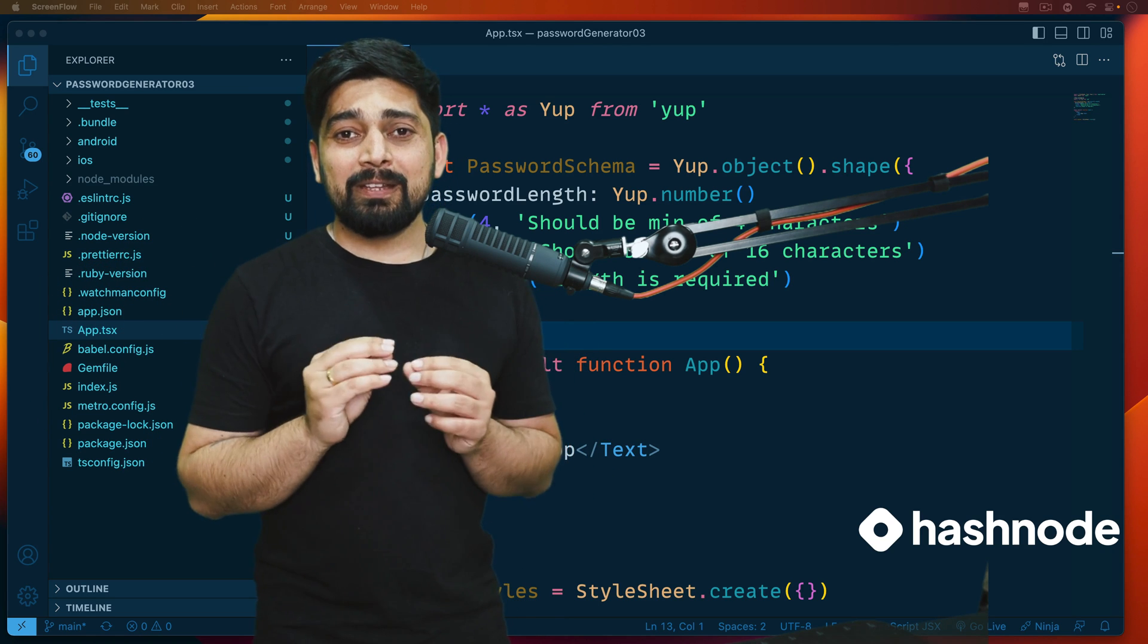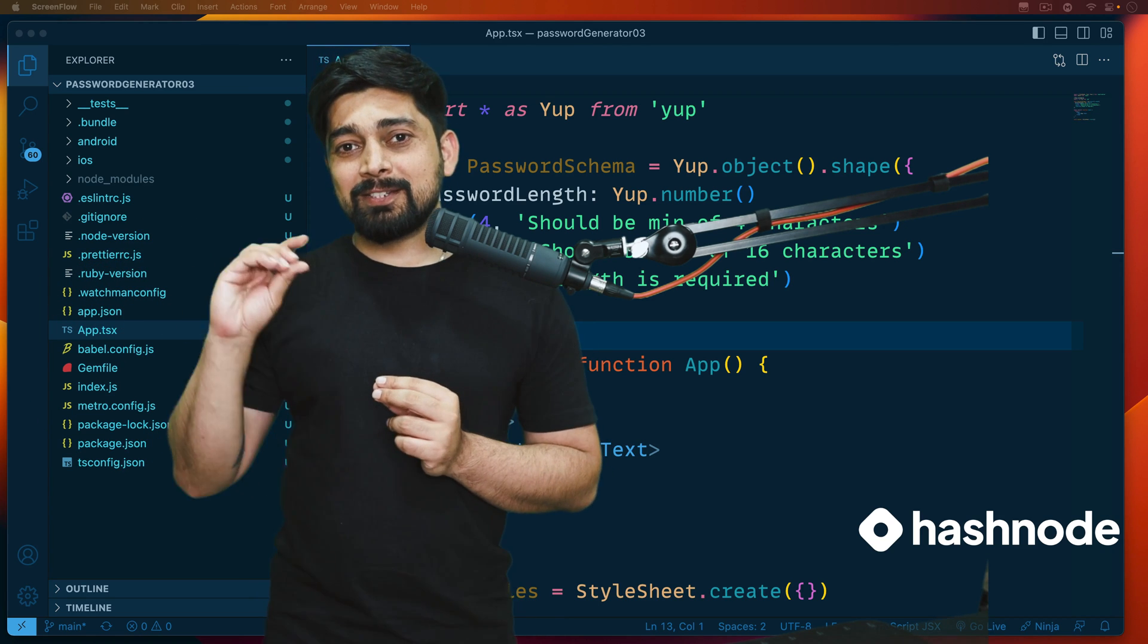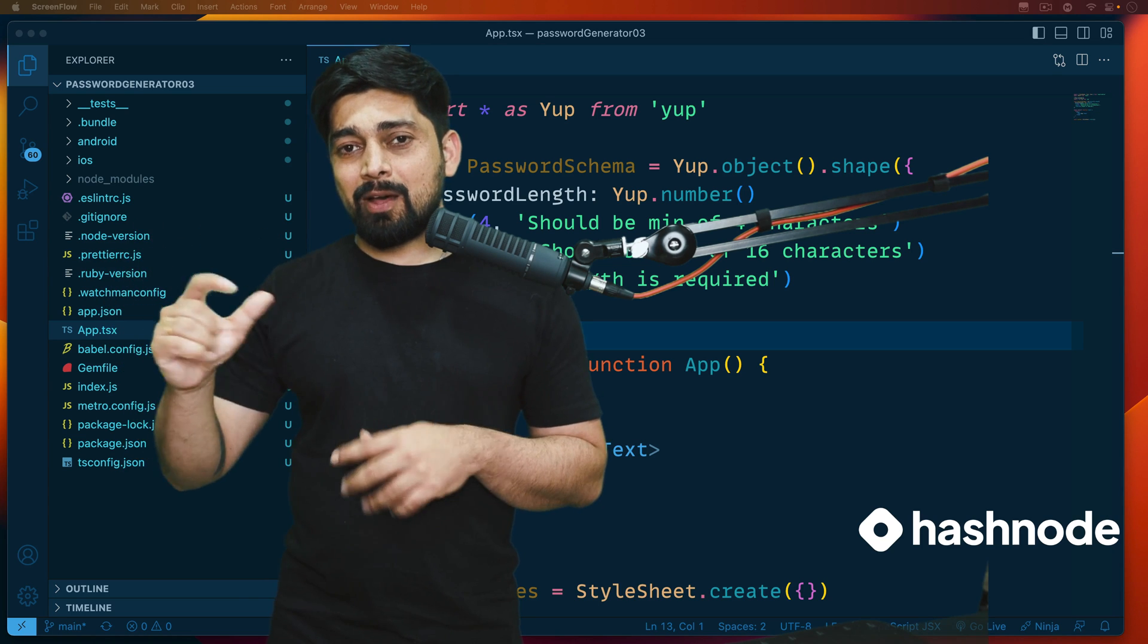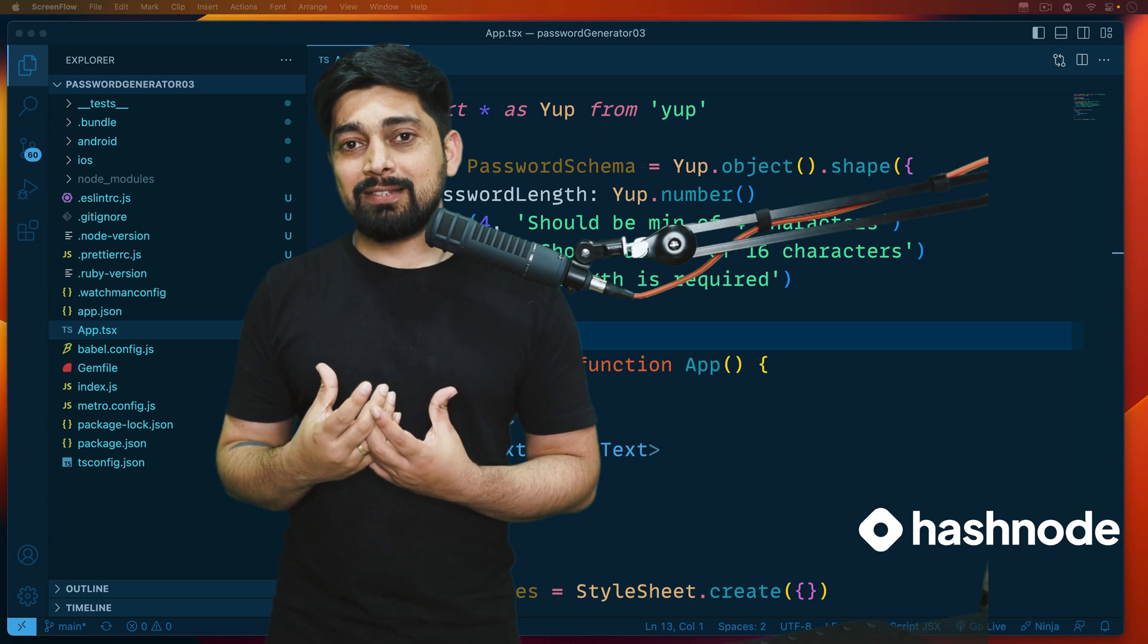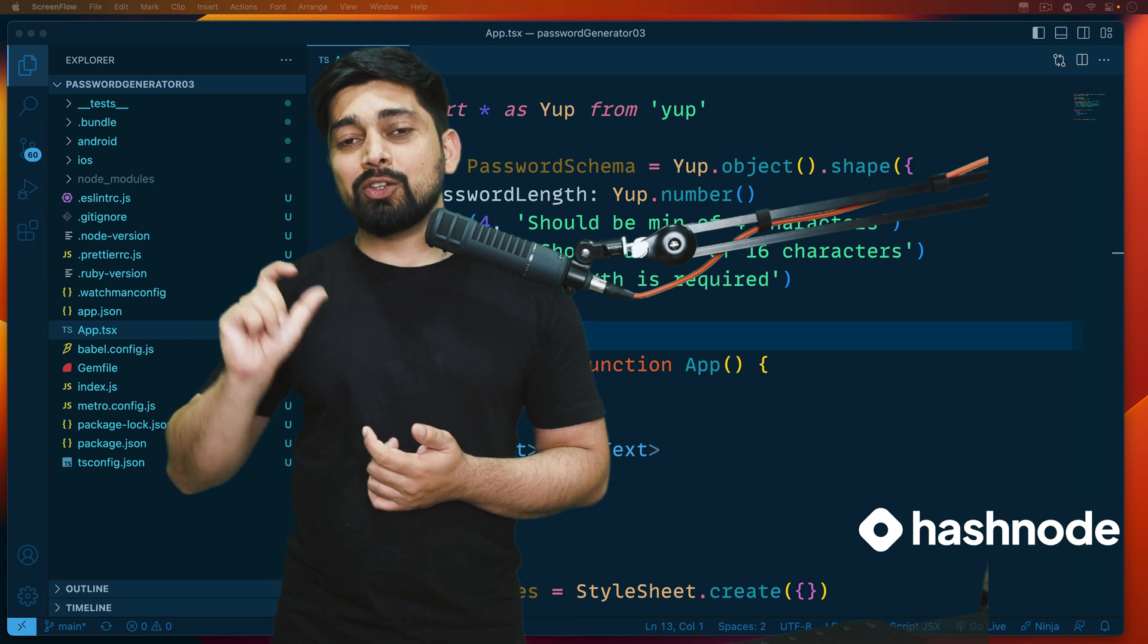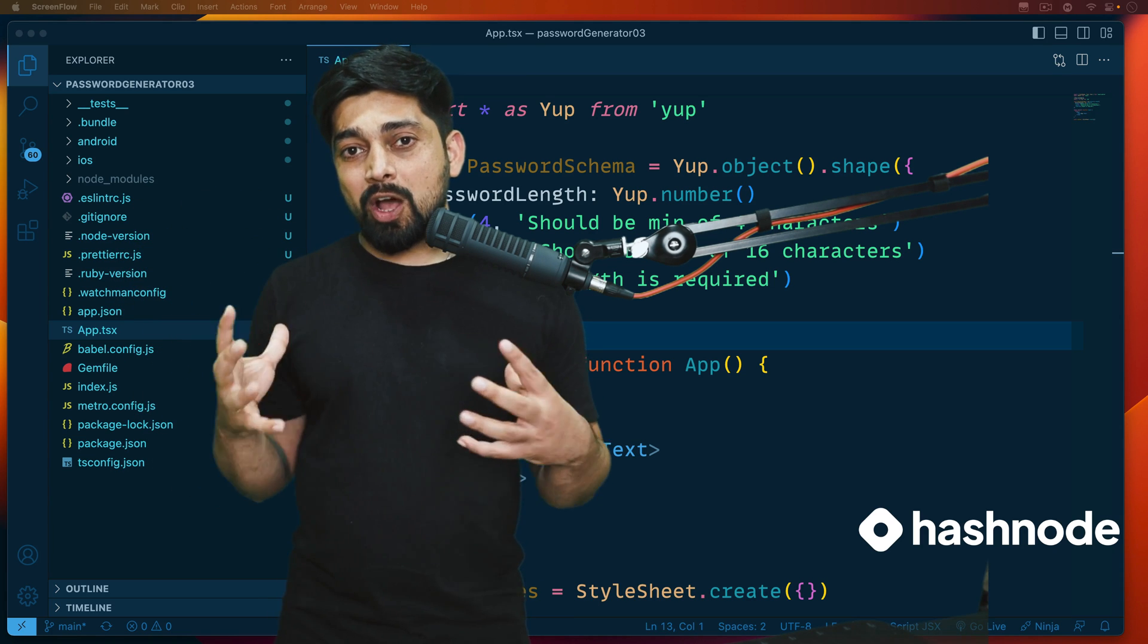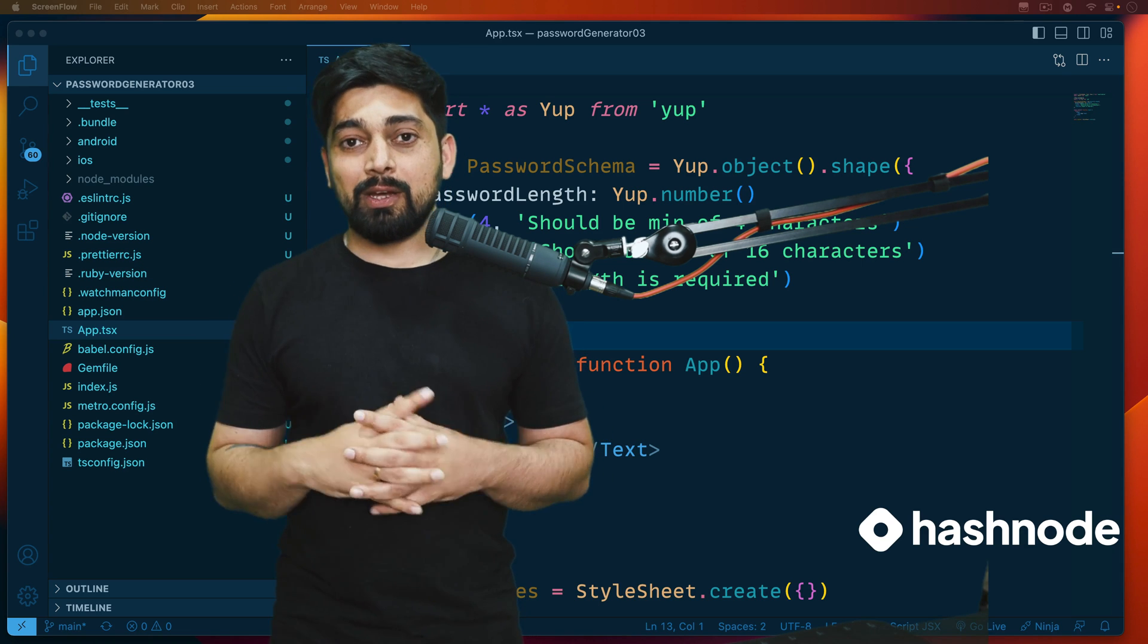Whenever you want to change something on the screen - by screen I mean your mobile screen, the same concept applies for React as well for your web screen - whenever there's a chance you want to update something on the screen, you need to tell that screen somehow that you've updated these elements or the values of these elements.